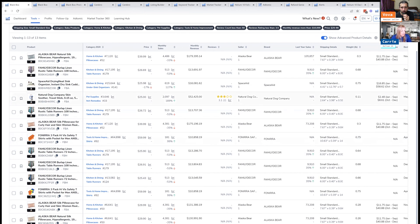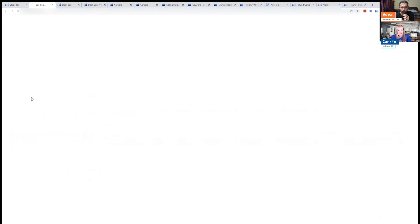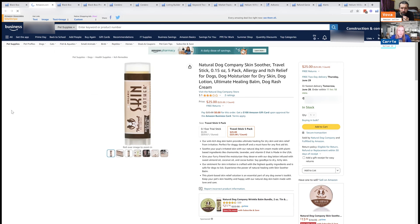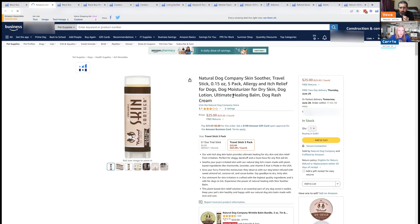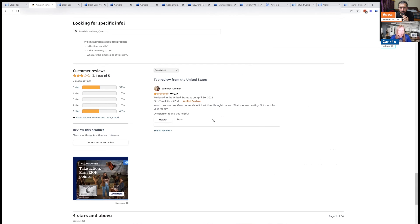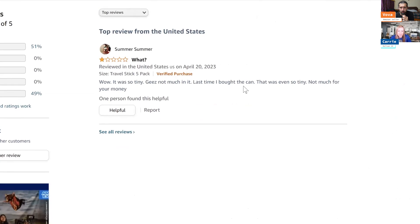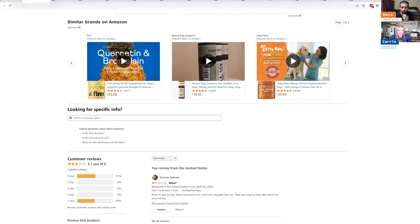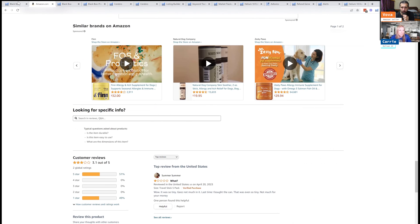So let's look at this dog soother thing. I like pet products. You can take a look at this. You've got a 3.1. So what you can do is take a look at the ratings and you can see - it's too tiny. So they think they're not getting enough product. So maybe the product is really good, but they don't like how small it is. So that's something to think about.